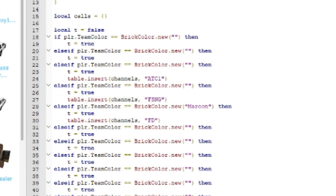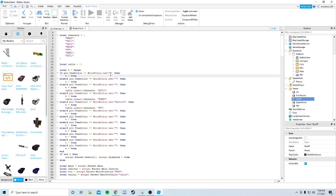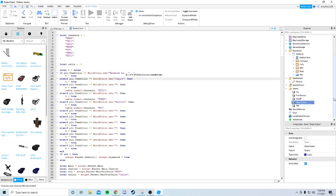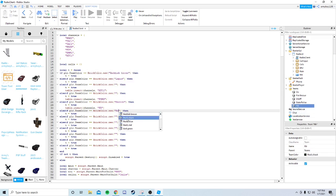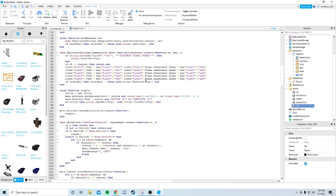Firestone National Guard is not an active channel, so don't worry about that one. ATC1 is active. Other than that, fill in the rest of the team colors - I'll speed run through that.